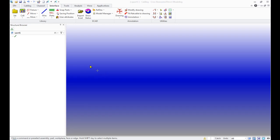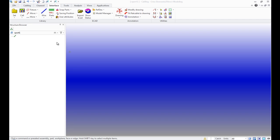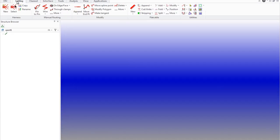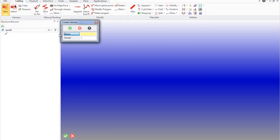This tutorial shows you how to add new components into a library. First of all, it's necessary to create a working project, so go to the panel cabling, Harness New, and create a new project called Harness 1.